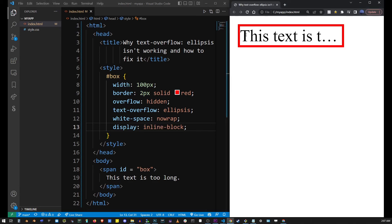So basically these are the solutions for fixing text-overflow: ellipsis when it's not working for div and span HTML elements.